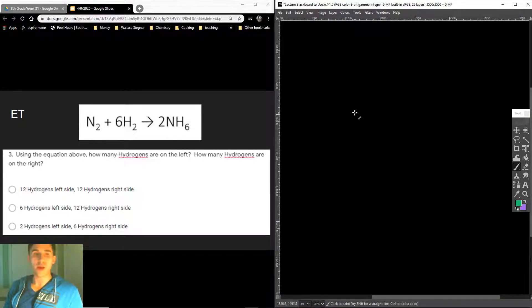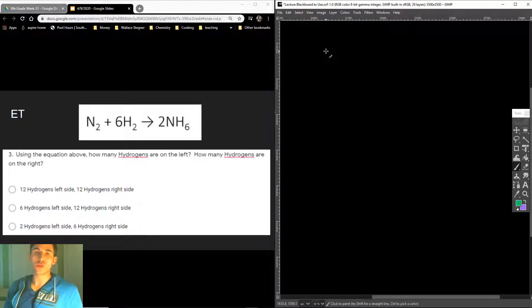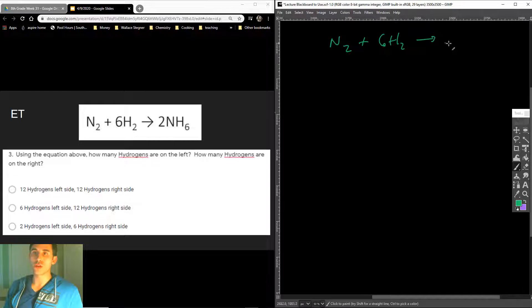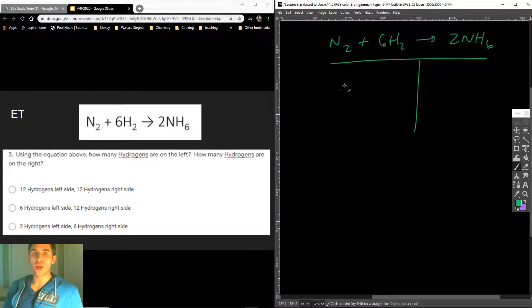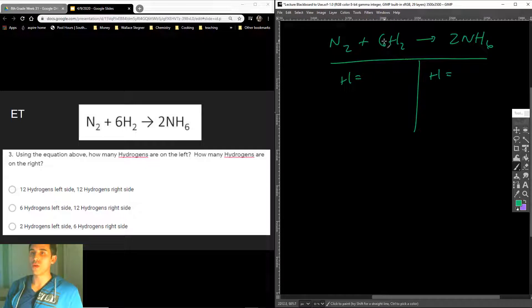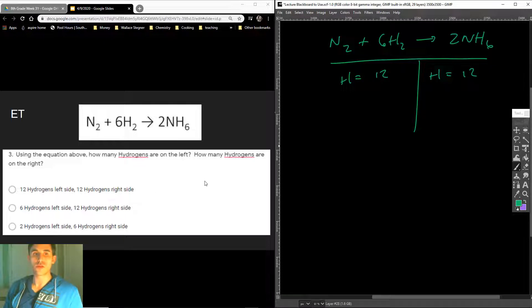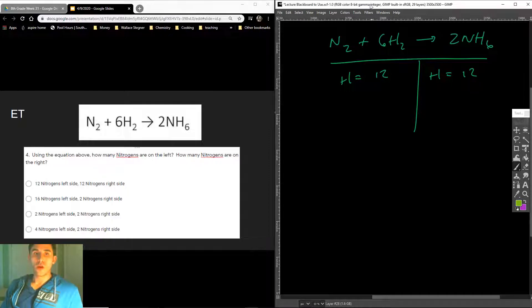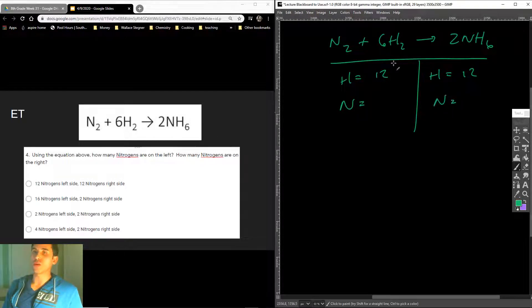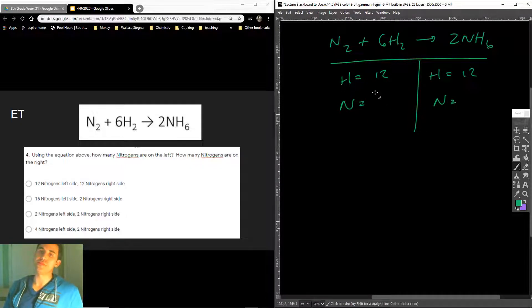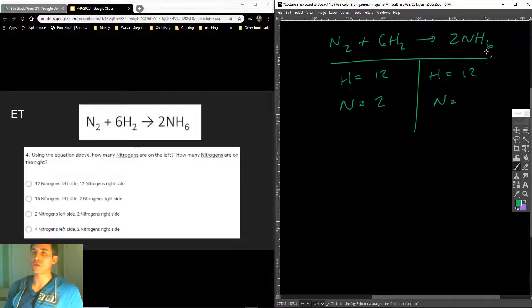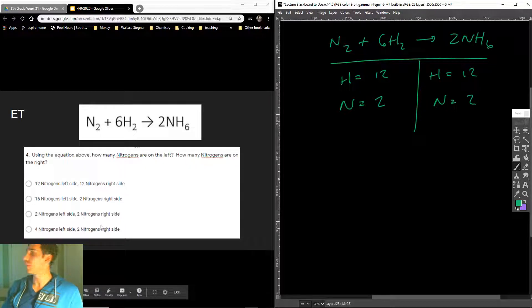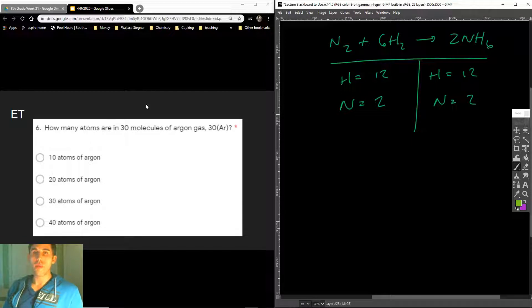Next one said, use the equation of how many hydrogens are on the left. And we just did this. I just showed you, but I will show you again because I want you to understand. There's 12 on the left and 12 on the right. So it was this one, it was A. And then it asks how many nitrogens there are. This is basically what you're doing when you're balancing an equation. You first got to learn how to count the atoms. So how many nitrogens are there on the left-hand side? 2. How many are on this side? 2. So it was 2 and 2.